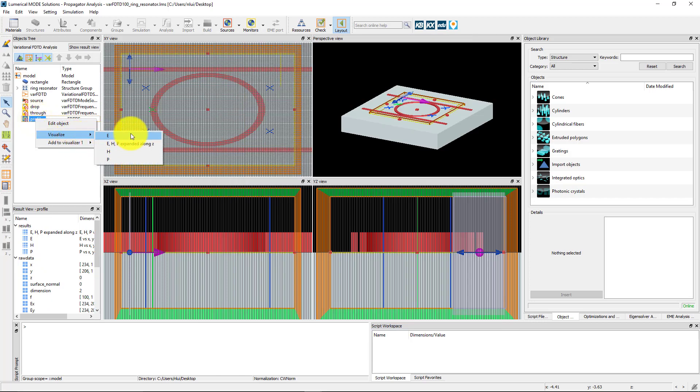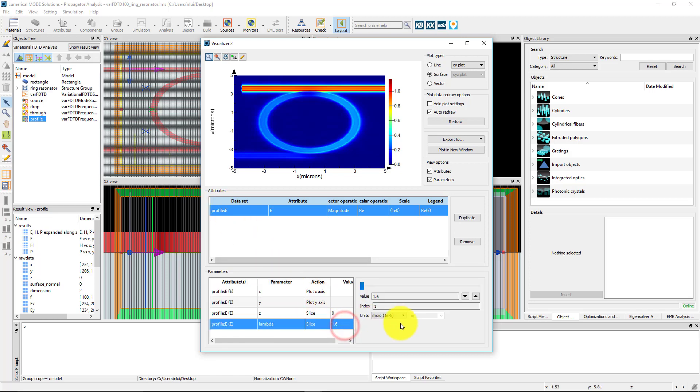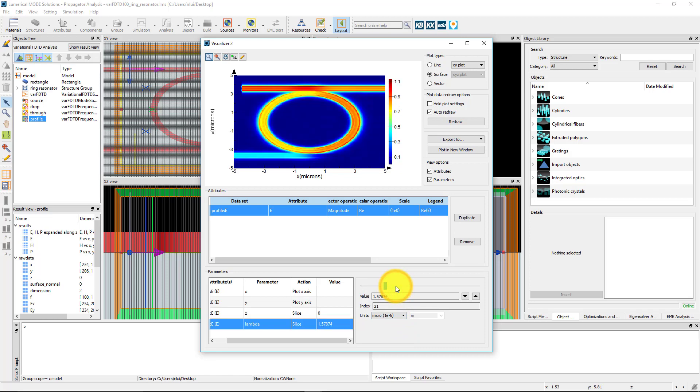You can also plot the E-field profile over the XY plane from the profile monitor. At most frequencies, you can see that the light passes straight through the through port. But for resonant frequencies, like around 1.58 microns, light couples into the ring and exits from the drop port.